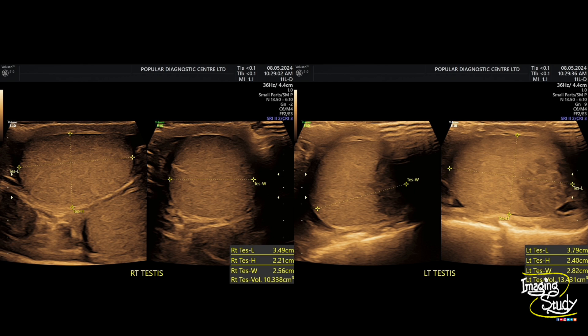Here you can see the measurements — both testes show normal measurements, but if you compare them with each other you can see the left testis is slightly bigger than the right one, which may not be of much significance here, but the left testis shows an inhomogeneous area at the lower part.